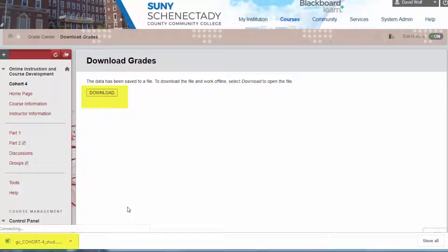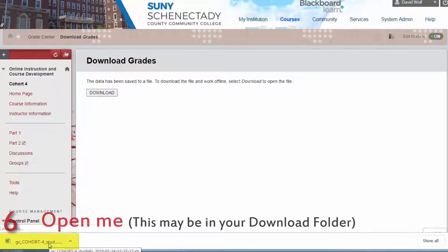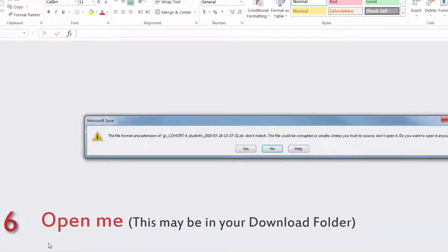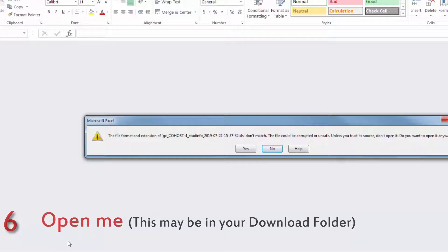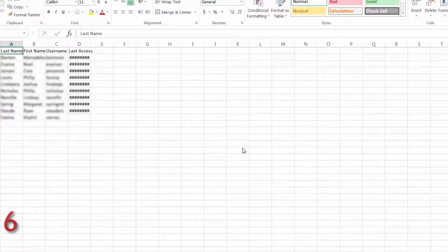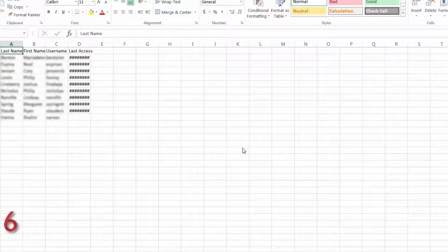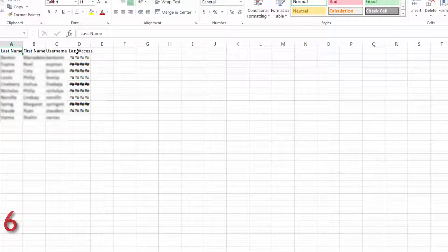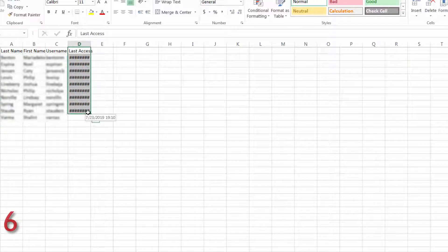Excel will probably give you a warning box telling you that the file could be unsafe because the file format extension mismatch. This is not the case. It is just reading a hyperlink in the file that no longer points to your Blackboard shell that would retrieve the student's last access date.